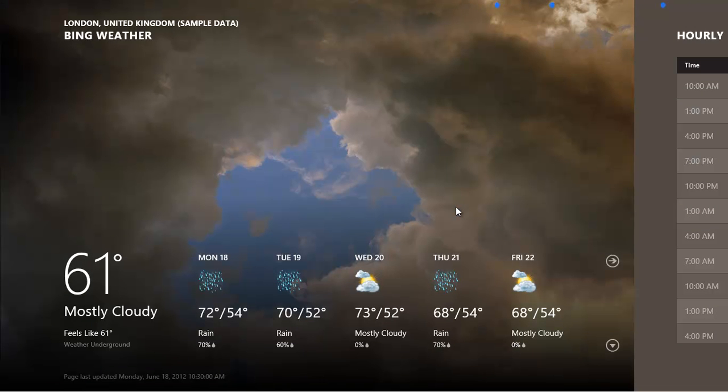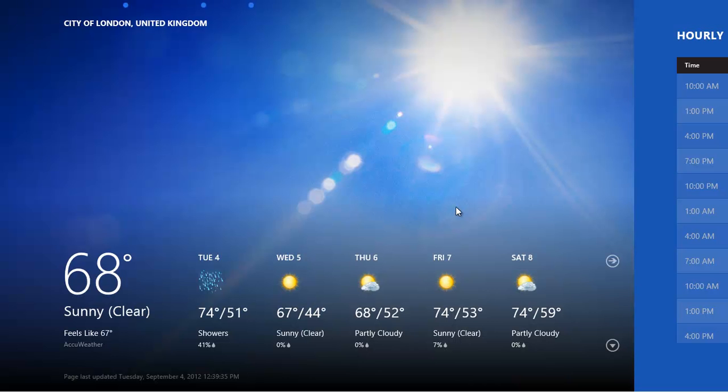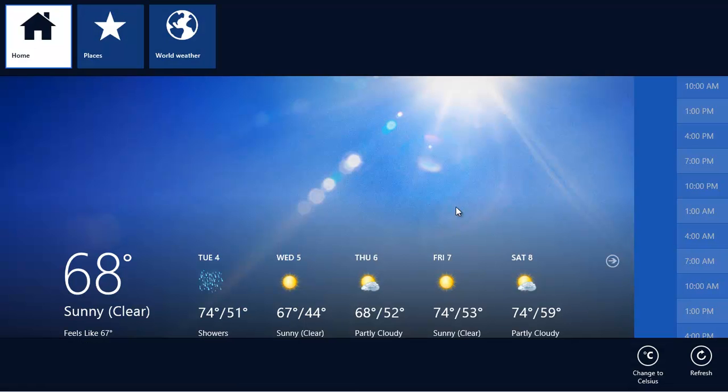First, let's take a quick look at the information on offer. We have a summary here of the weather for the next few days, and if you prefer your temperature in Celsius, right-click on the app, and then click on the Change to Celsius button.